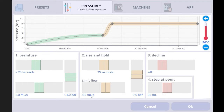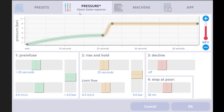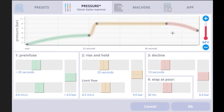The limit flow caps the maximum flow rate — even if the machine can't reach 9 bar, it won't exceed 4.5 ml per second. You can lower it, raise it, or turn it off. The decline stage is mostly used for pressure profiles — for classic Italian espresso there is no decline stage. Decline smoothly lowers the pressure to a goal, for example from 9 bar down to 6 bar over 10 seconds. This actually stabilizes the flow rate, which tends to speed up as the shot progresses. You can turn it off if you don't want it.